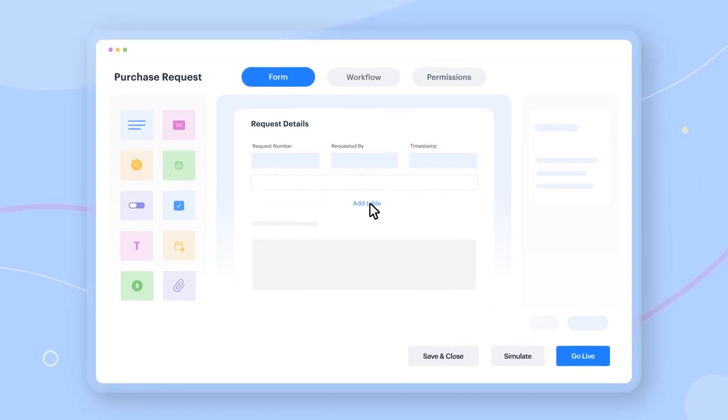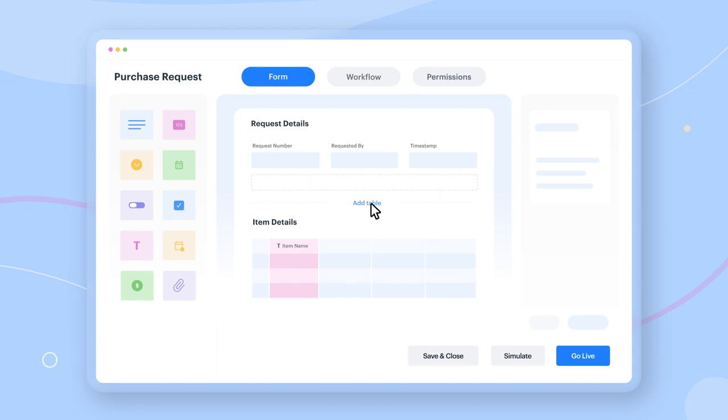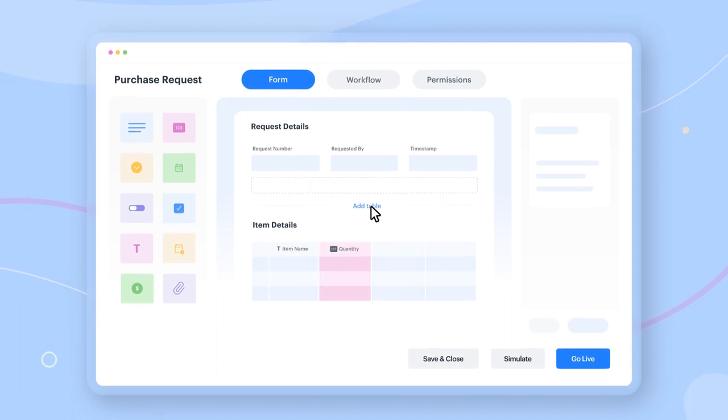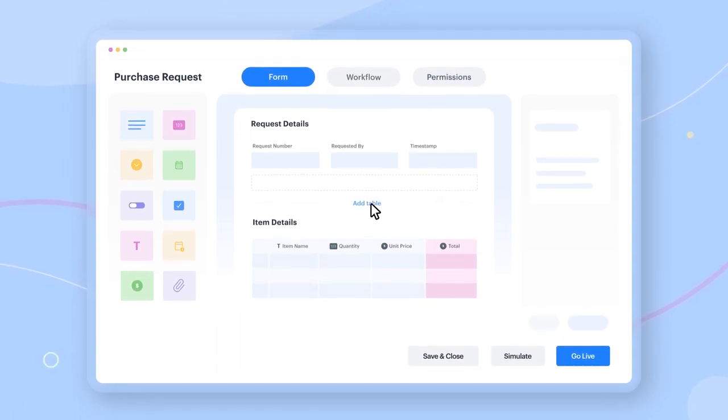You can also add a table containing details, such as items required, quantity, unit price, and total.